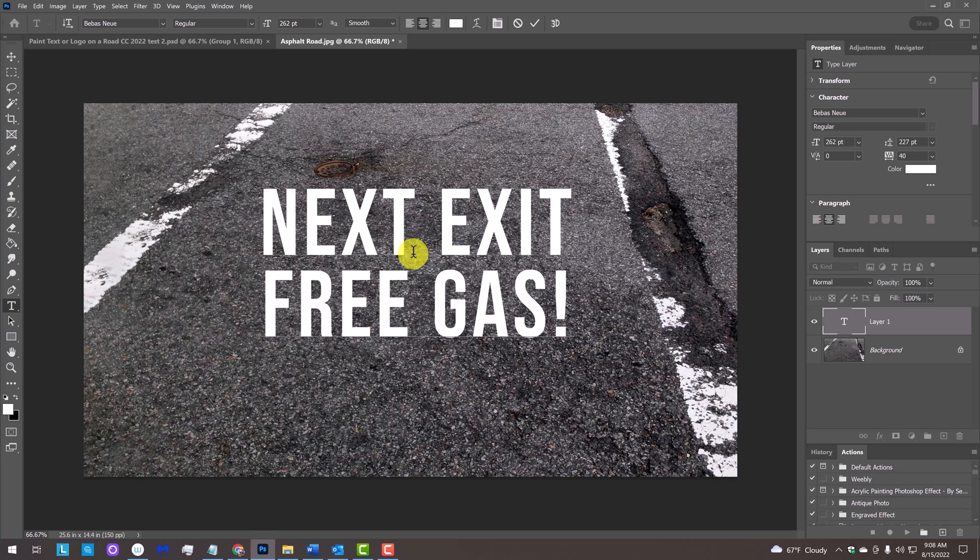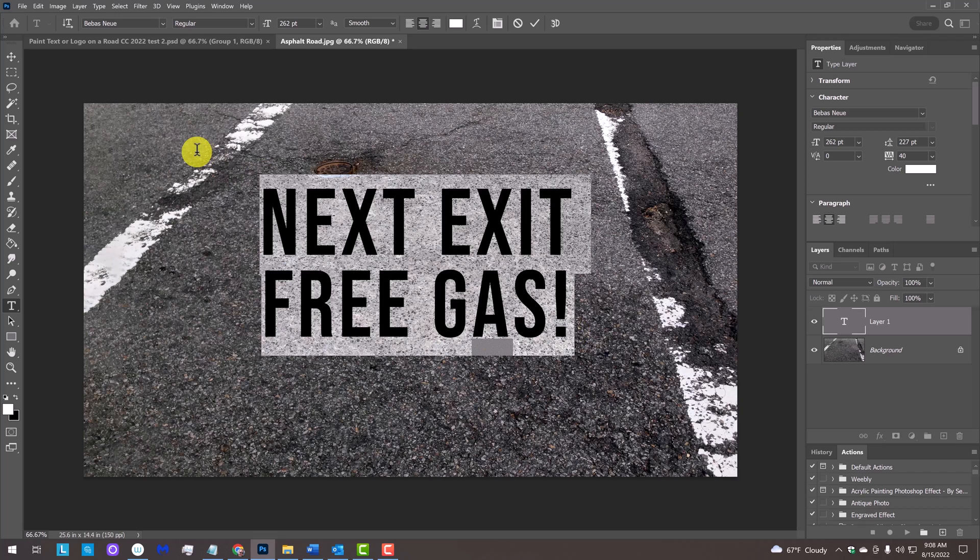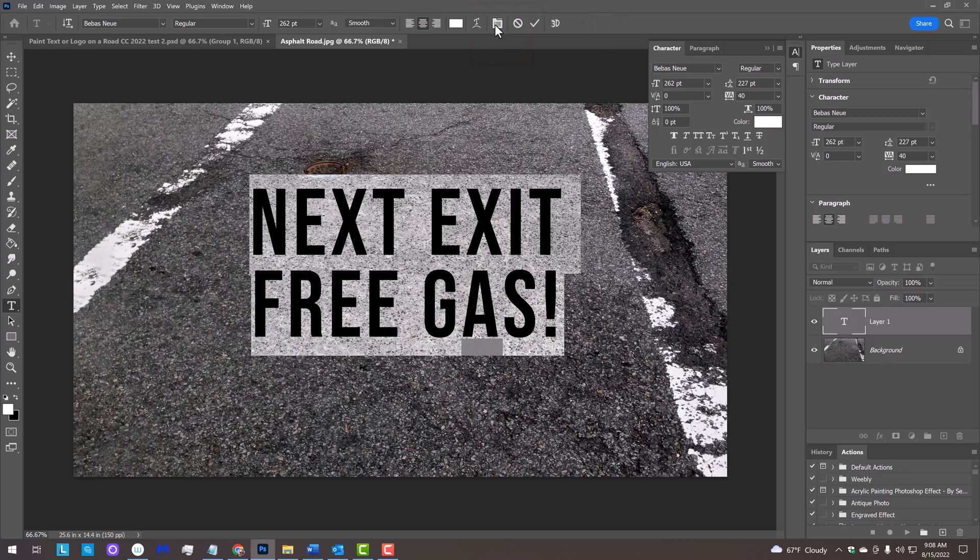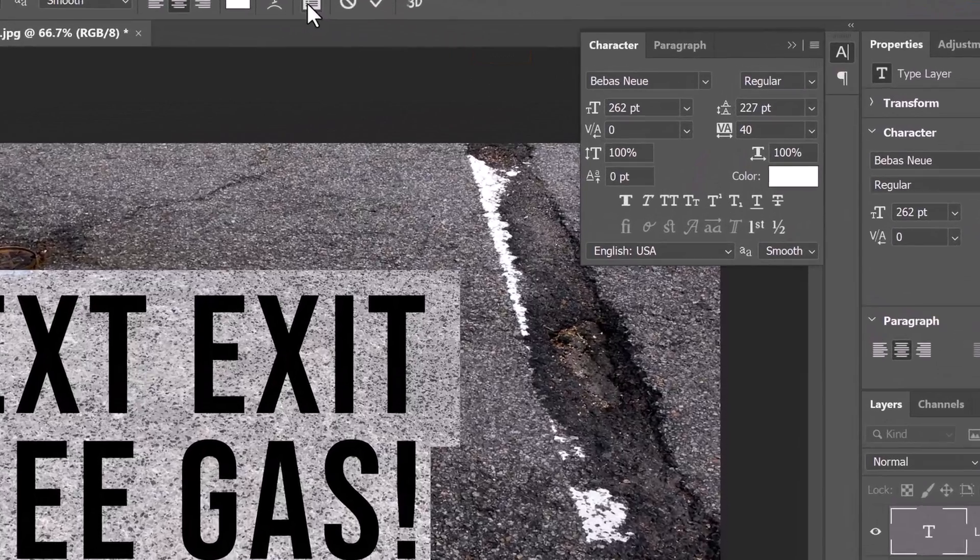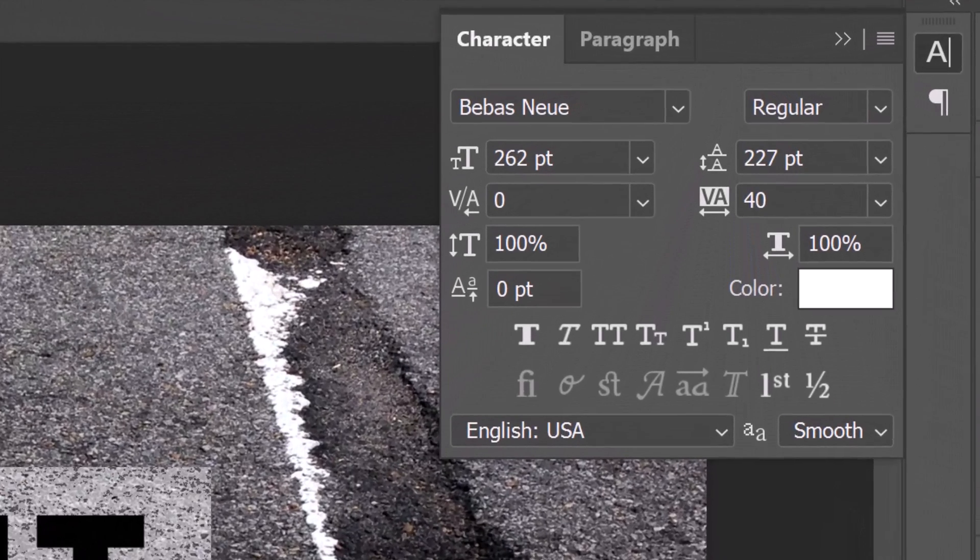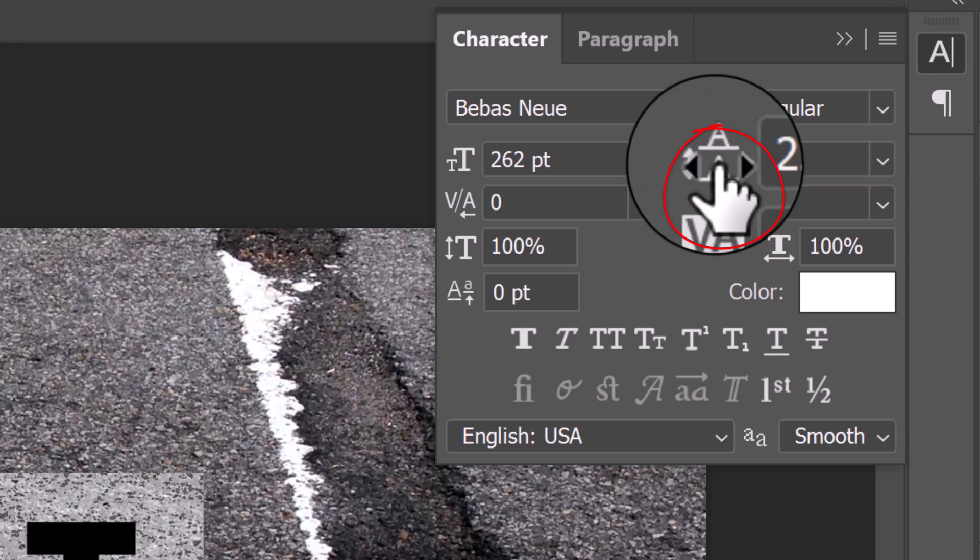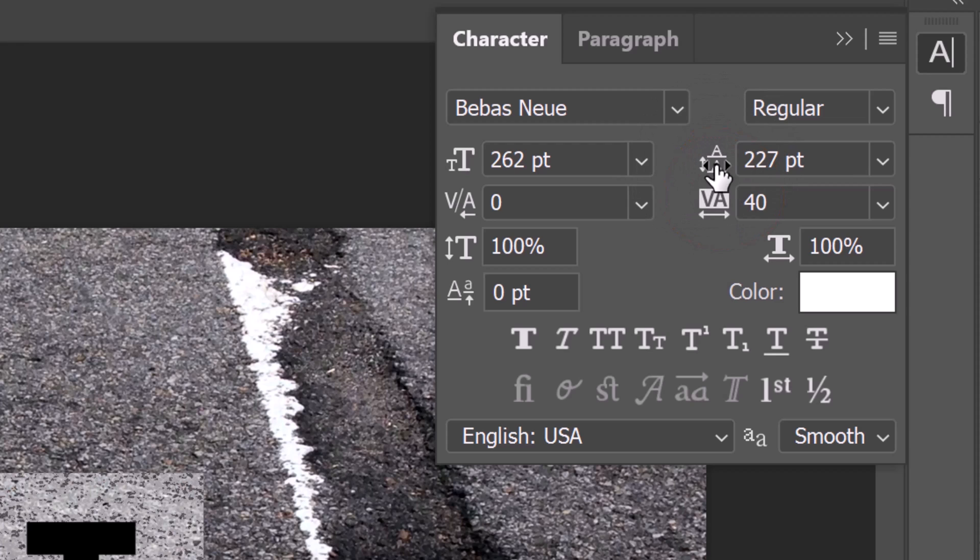To adjust the space between our lines of text, we'll drag our cursor over the text to highlight it and click the character icon or go to Window and Character. Place your cursor over the leading icon. It changes to a scrubby slider icon. Click and drag it to the left or right.